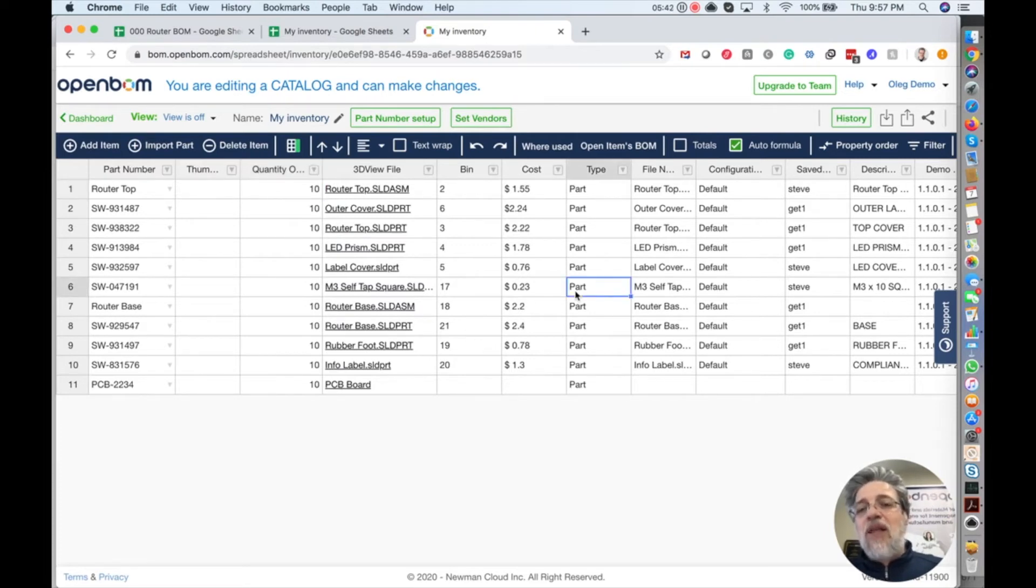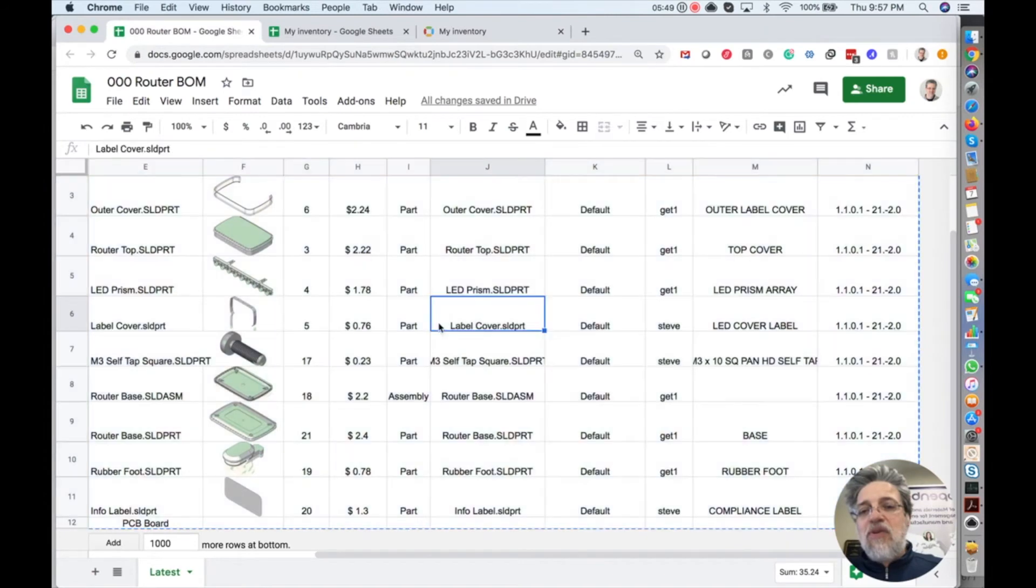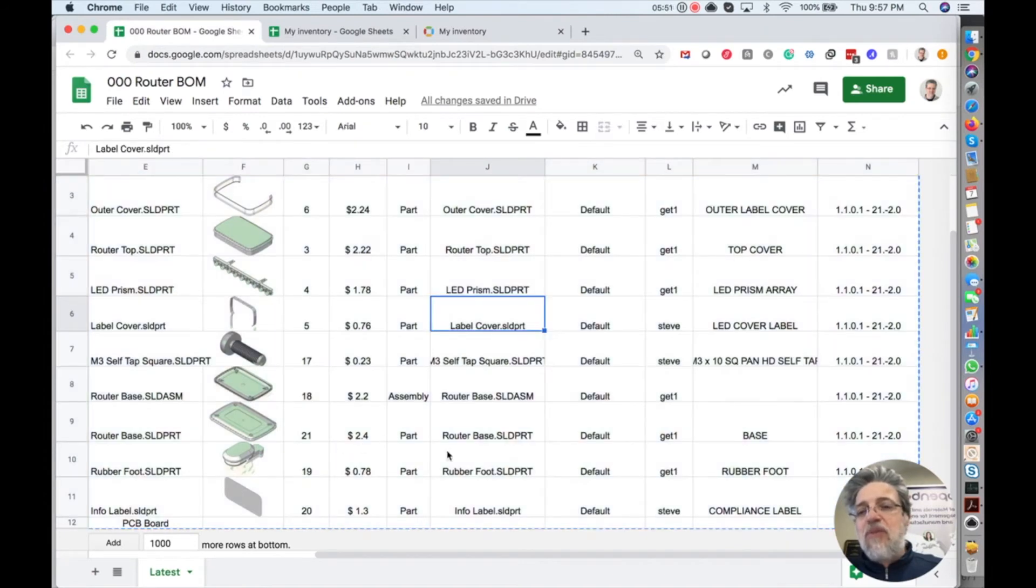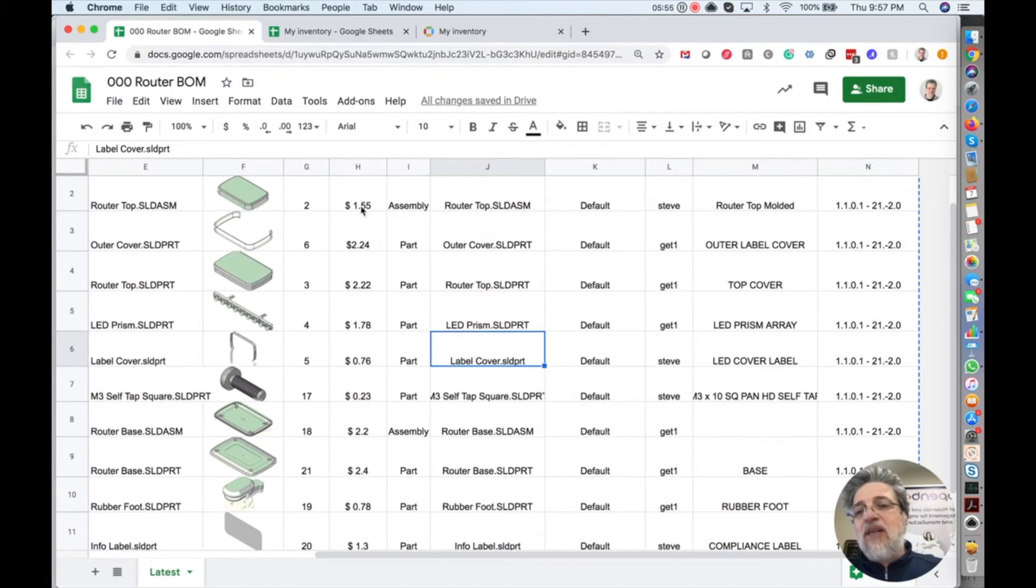So now let's do the next step. And the next step for us is to import bill of materials. So I go to my first spreadsheet where I had bill of materials. But remember, most things were already imported. That's already part of the catalog.